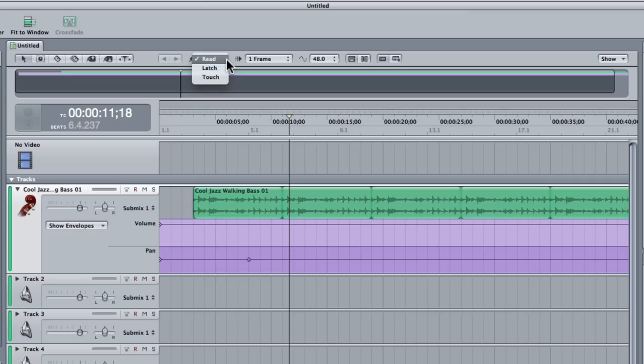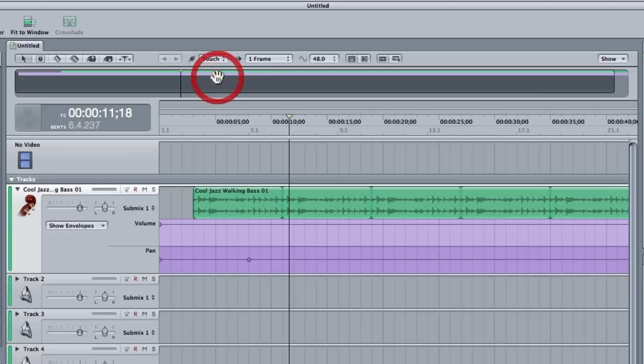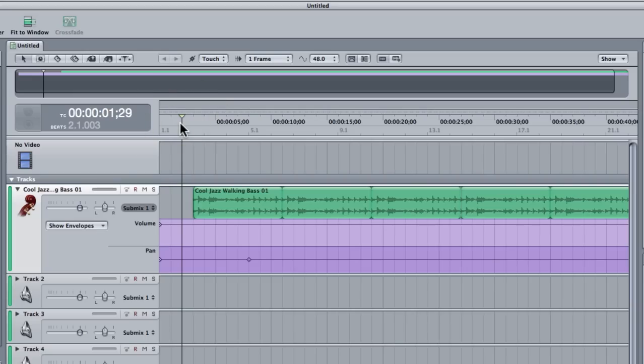And latch and touch, well let me show you what they do. I'm going to start by using touch. And what I'm going to do now is bring the clip back to the beginning of my sequence. And I'm going to play the clip. And then I'm just going to drag the volume slider. And watch what happens.